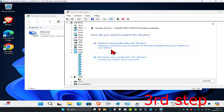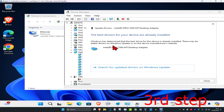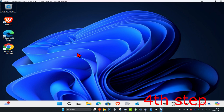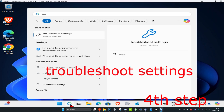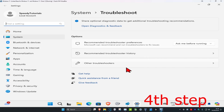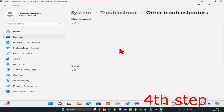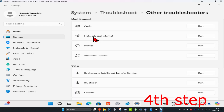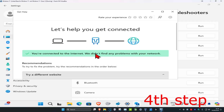Right-click on your adapter and click Update Driver, then click Search Automatically for Drivers to make sure you have the best driver installed. For the last step, head over to search and type in 'Troubleshoot Settings', click on it, then click on Other Troubleshooters. Next to Internet Connections, click Run — if it detects any problems, it will fix them for you.